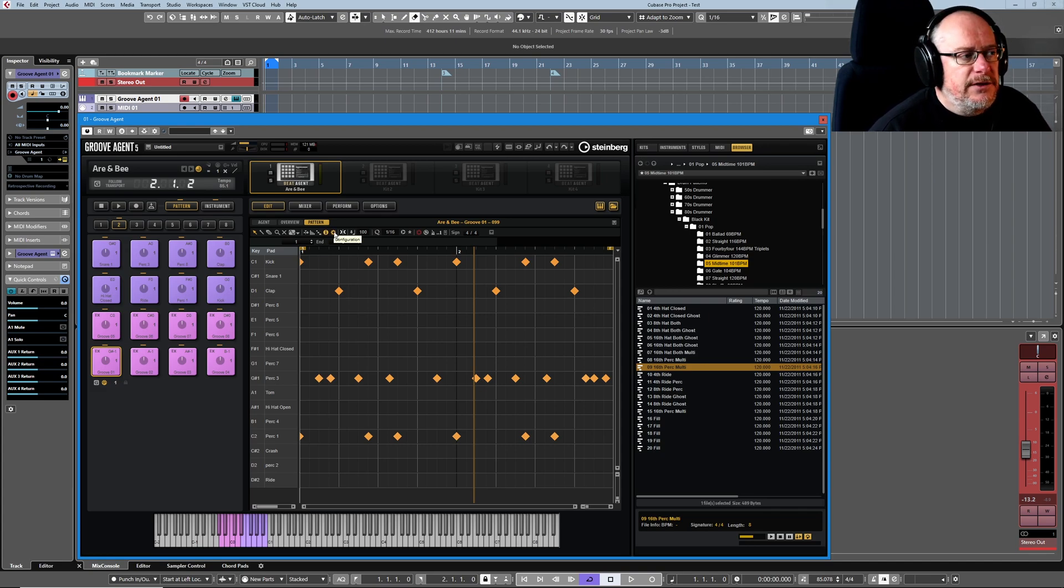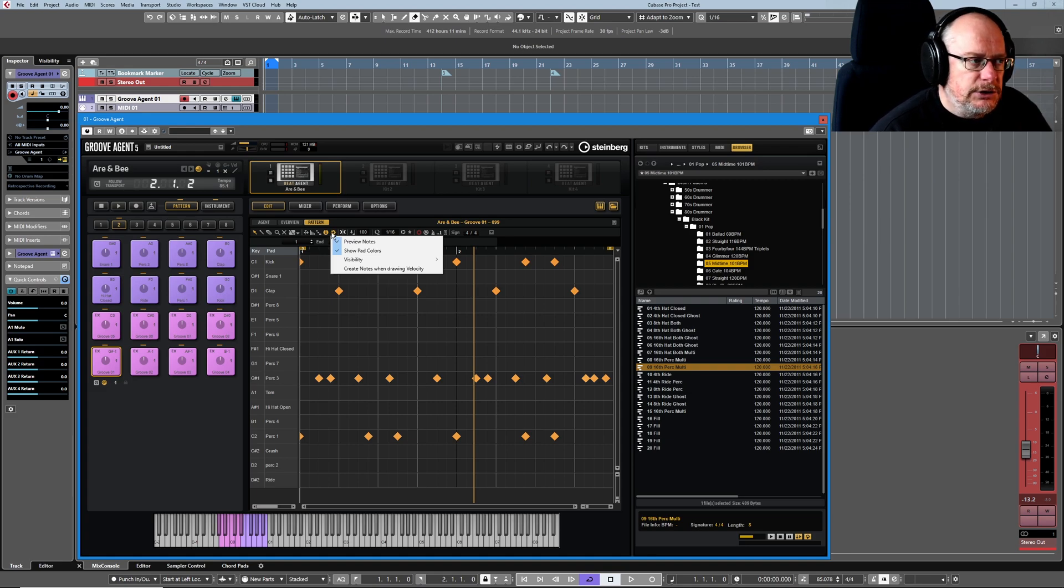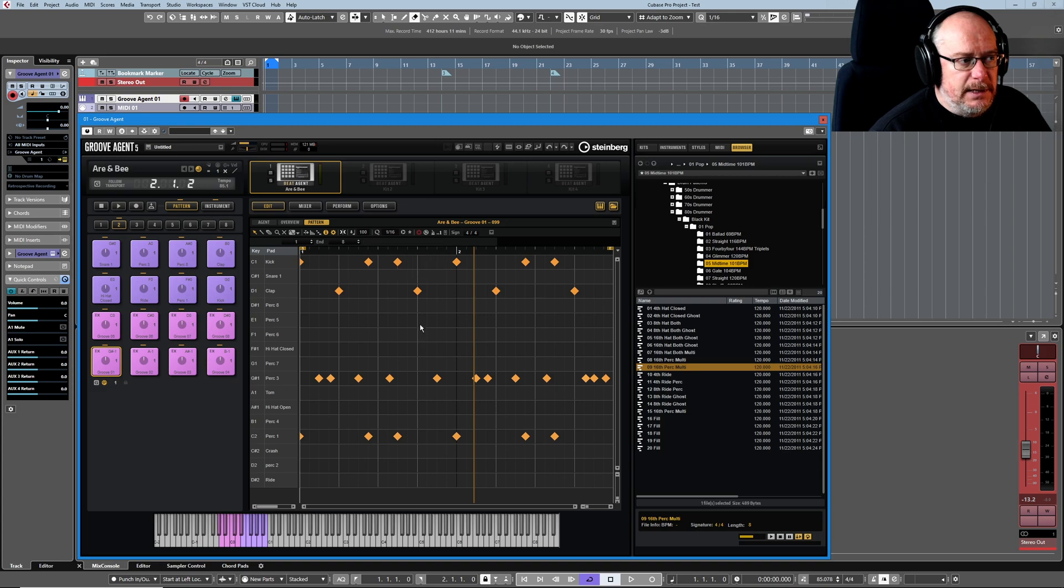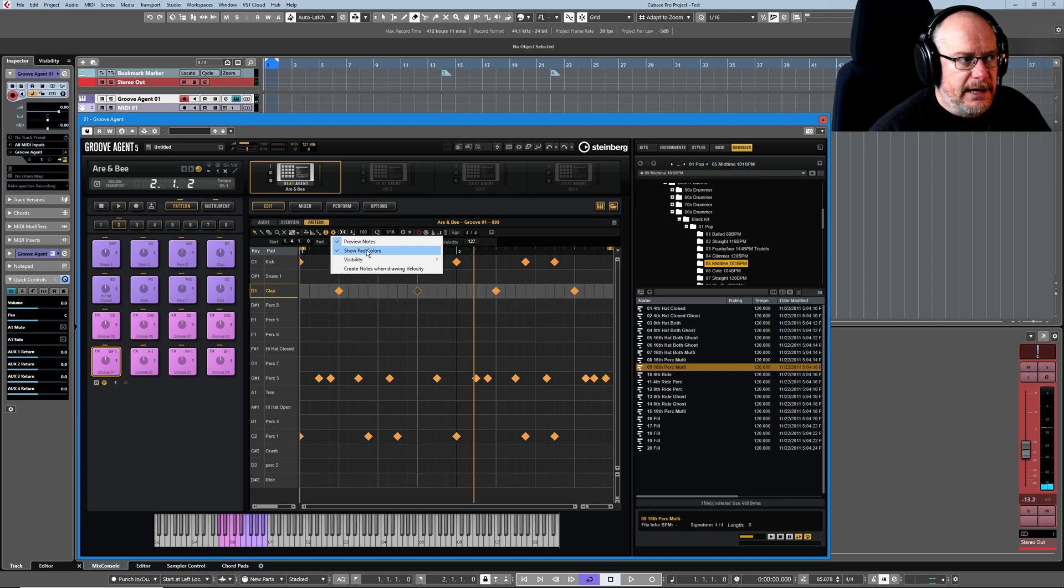The second thing that you're going to want to do is hidden in this cog symbol, the settings page. Preview notes is pretty self-explanatory—that means when you click on a note you're going to hear it. I like to do that. Show pad colors, who cares, but it's on anyway.